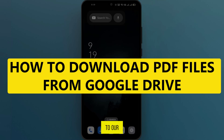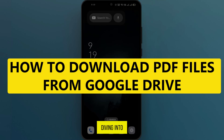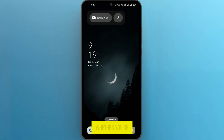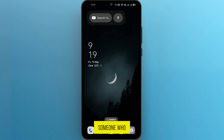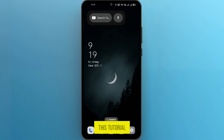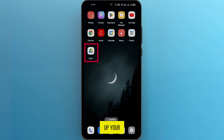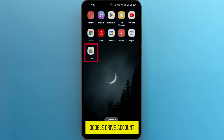Hey there, welcome back to our channel! Today we're diving into a super handy tutorial on how to download PDF files from Google Drive. Whether you're a student, a professional, or just someone who loves to access documents on the go, this tutorial is for you. So let's get started.